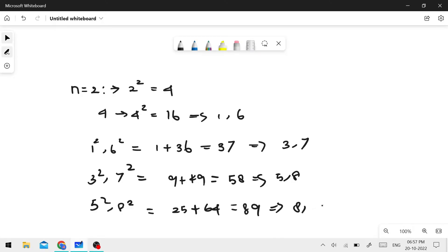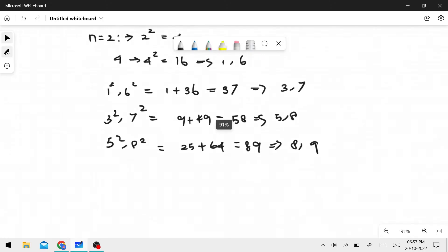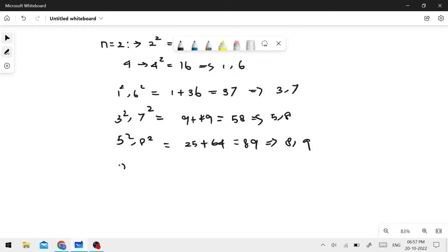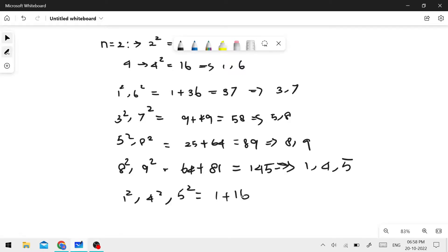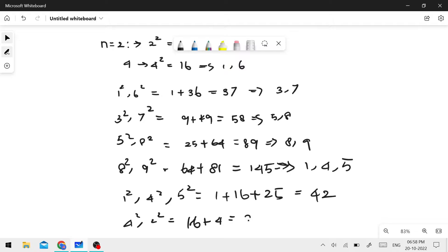89 splits into 8 and 9: 8 squared plus 9 squared equals 64 plus 81 equals 145. Then 145 splits into 1, 4, 5: 1 plus 16 plus 25 equals 42. Then 42 gives 4 squared plus 2 squared equals 16 plus 4 equals 20.